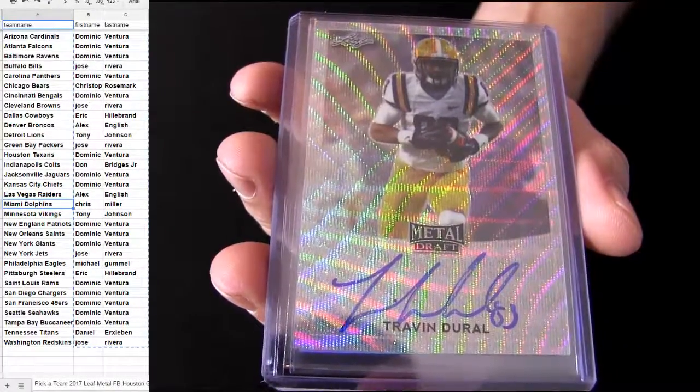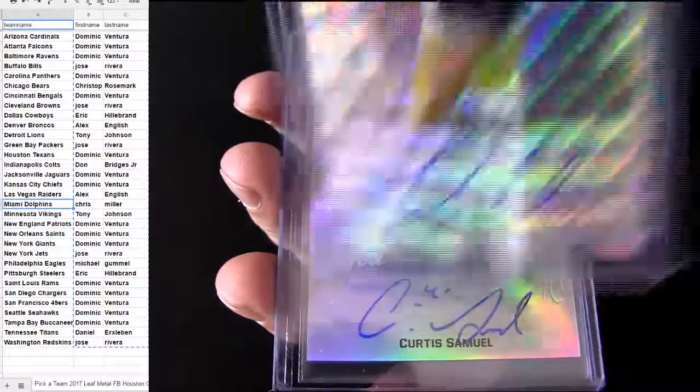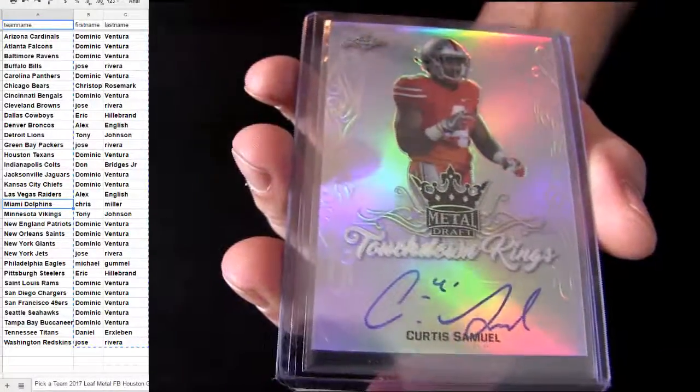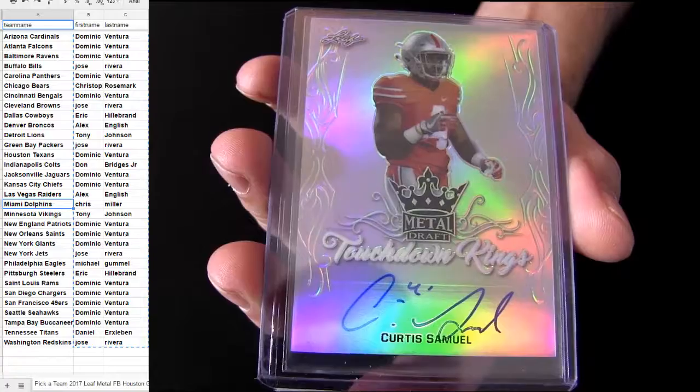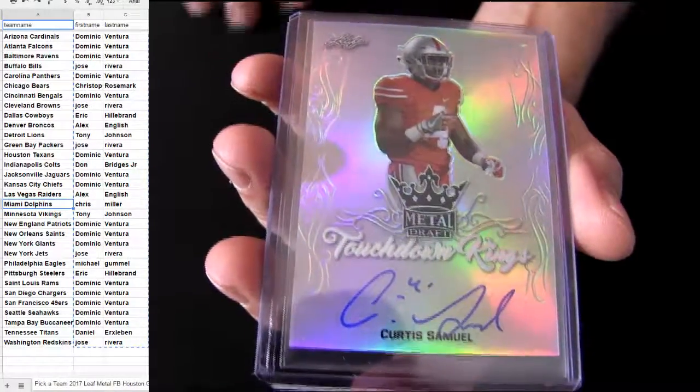Draw. Dominic. Curtis Samuel. That's a Carolina pickup.